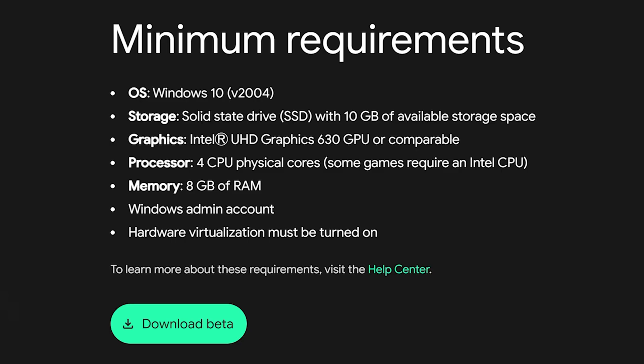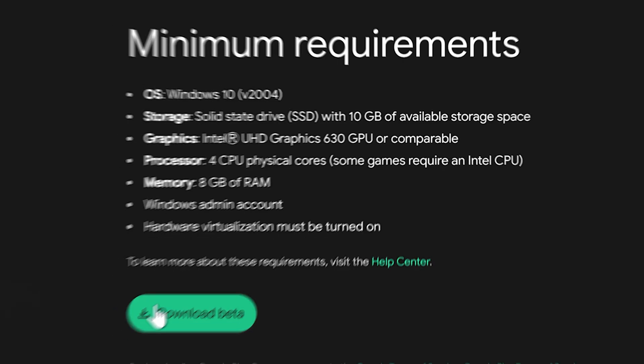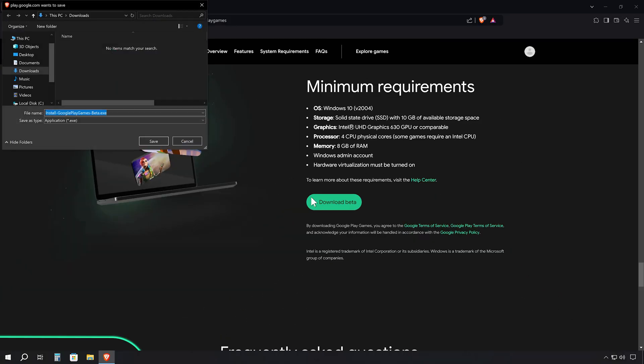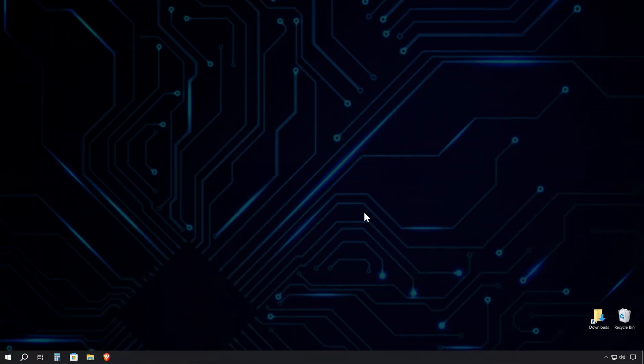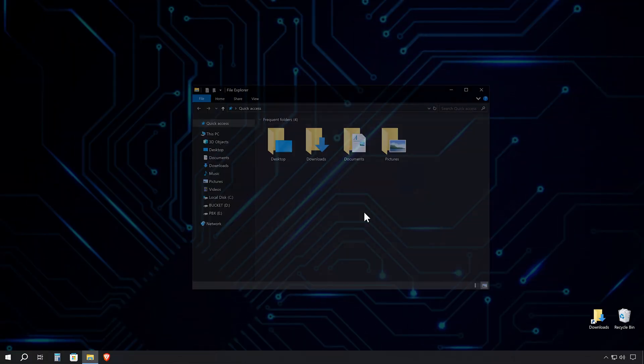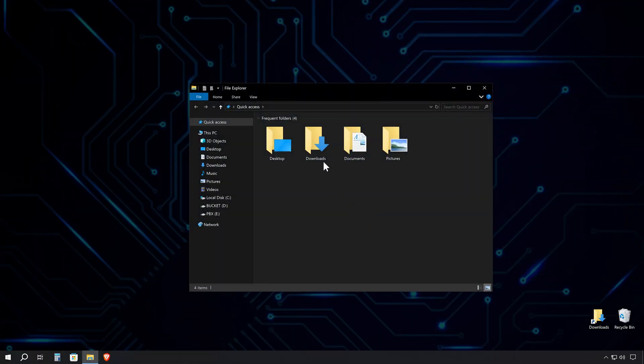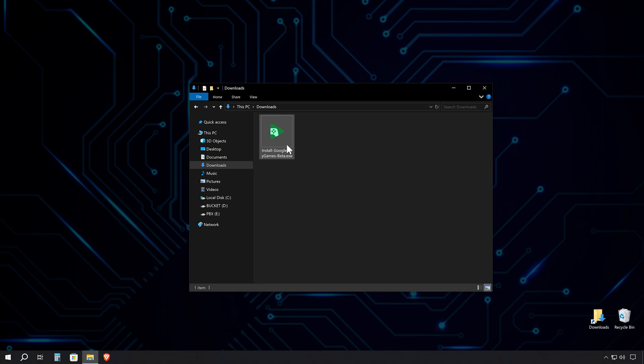Look for the green Download Beta button and give it a confident click. Choose where you want to save the installer file on your PC. Now, let's get this show on the road. Navigate to where you saved the installer file and double-click to run it.